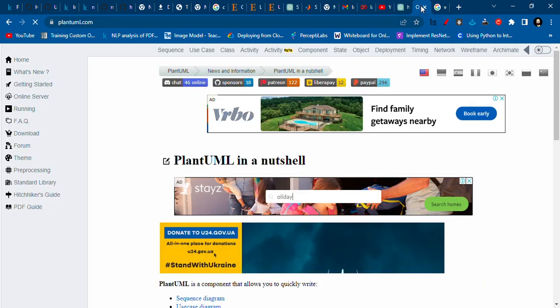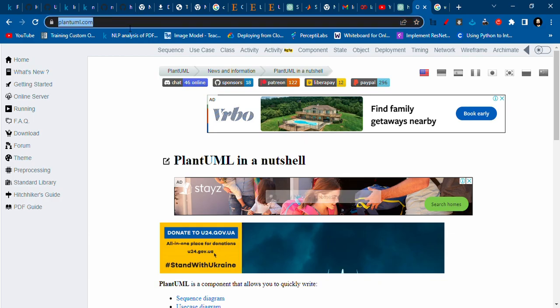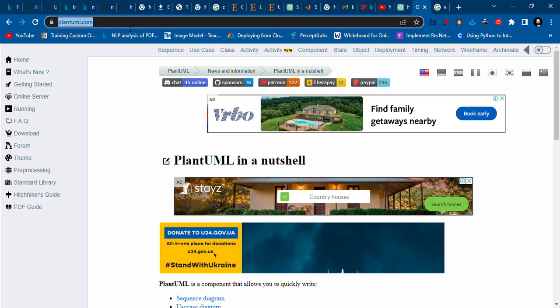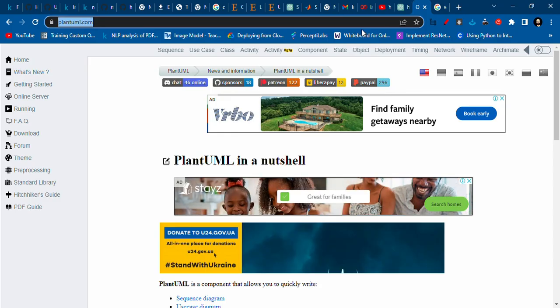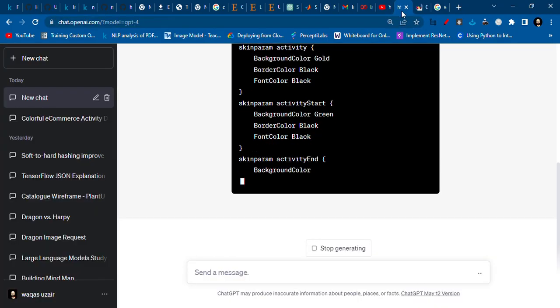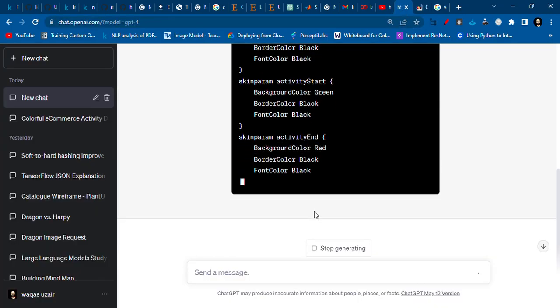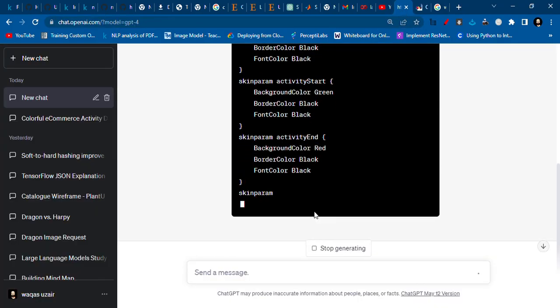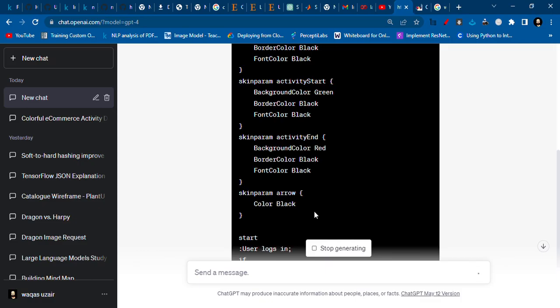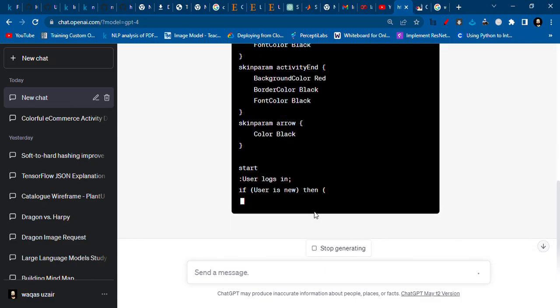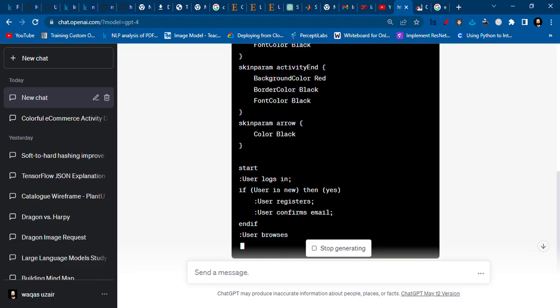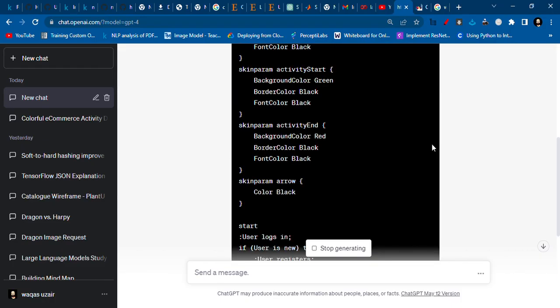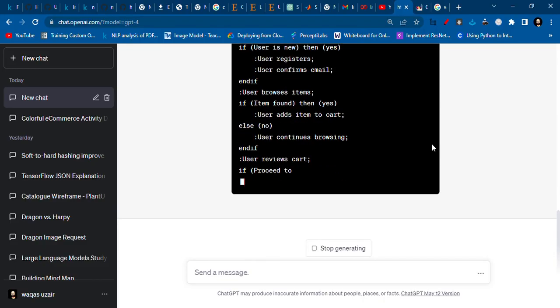You have to go to plantuml.com. You can Google PlantUML, and I just type plantuml.com. It's still writing the code. Okay, we'll have to wait for a bit.